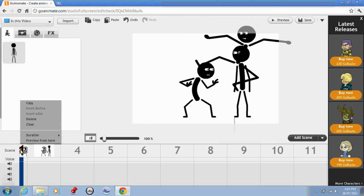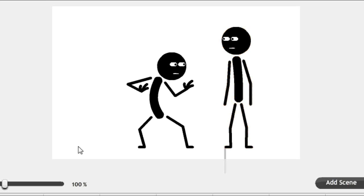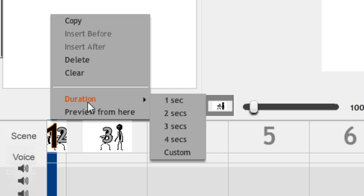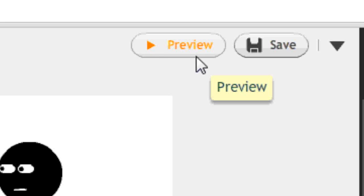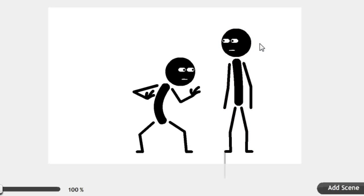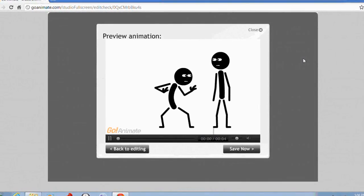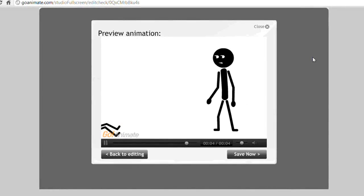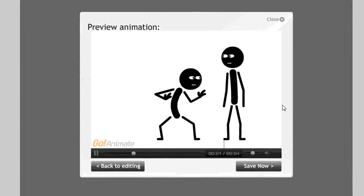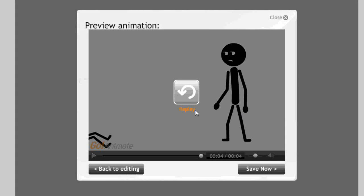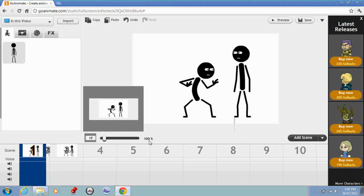Now we go back to frame 1 and get rid of my character, leaving just the GoAnimate characters there. I'm going to adjust the time of the first scene to 2 seconds. Now if we preview this, with any luck you'll see the GoAnimate character jump and kick him in the face and he'll fall down. And there you go — that's our character added in doing the kick.